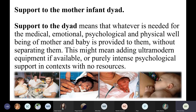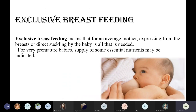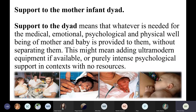The third component is support to the mother-infant dyad. This means that whatever is needed for the medical, emotional, psychological, and physical well-being of the mother as well as the baby is provided to them without separating the mother from the baby.